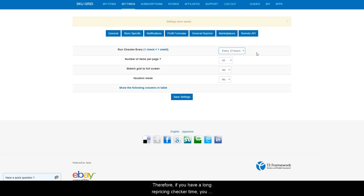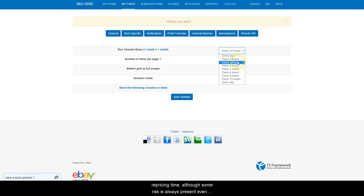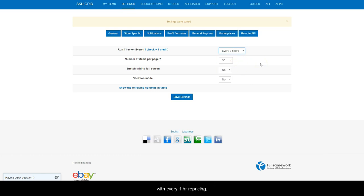Therefore, if you have a long repricing checker time, you assume more risk. It is less risky to have a lower repricing time, even though some risk is always present, even with every hour repricing.